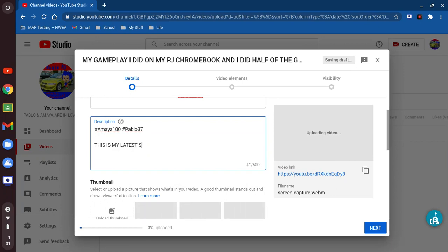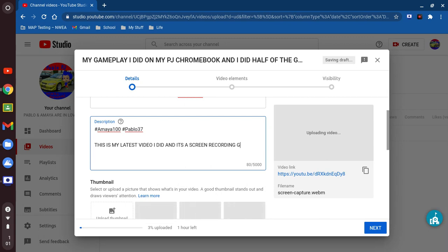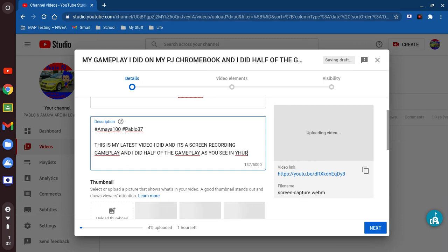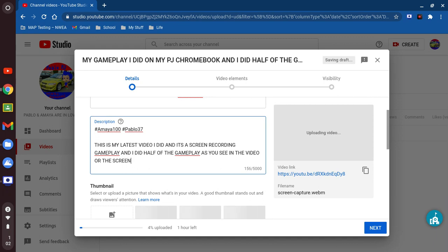This is my latest video I did, and it's a screen recording — recording videos, recording gameplay, and I did half of the gameplay. Gameplay, as you see in the video, or the screen recorded action.